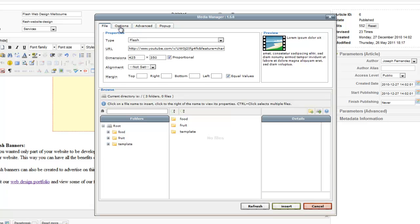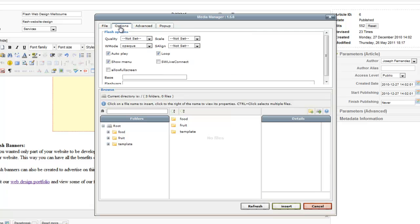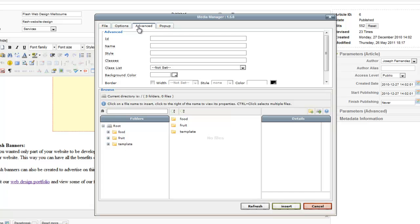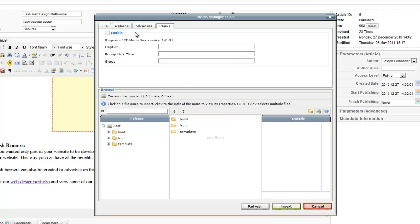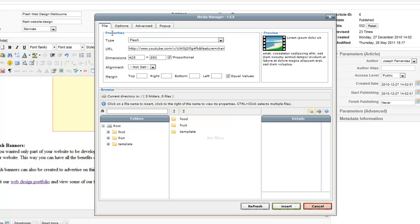There are other options to this component which you can explore, and they are pretty straightforward to use. That is the basic functionality of it.